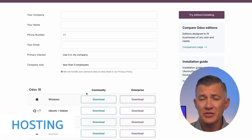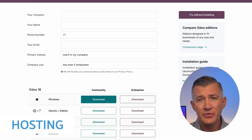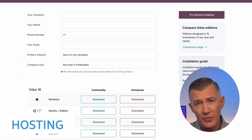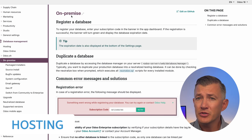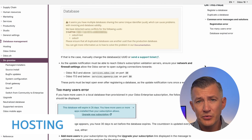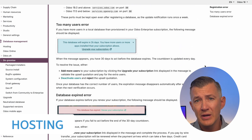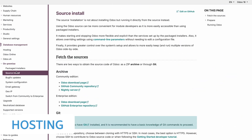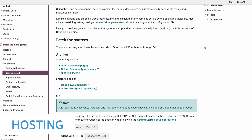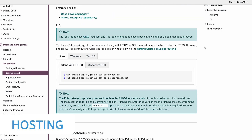I'll start with the biggest difference: how they're hosted. The Community Edition is self-hosted only, so you can't deploy it in the cloud. It's open source, so anyone can download the source code for free and customize it however they want. You'll need a lot of technical expertise to pull this off, but it's a solid option if you have a good IT department.